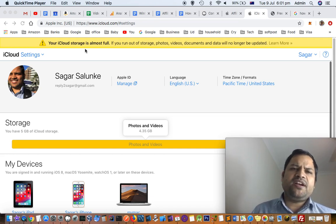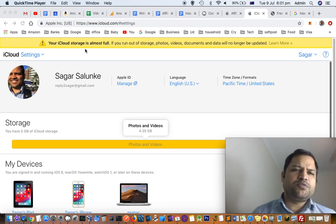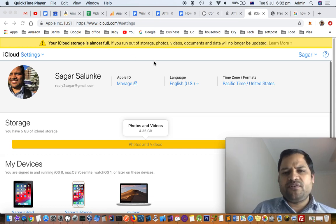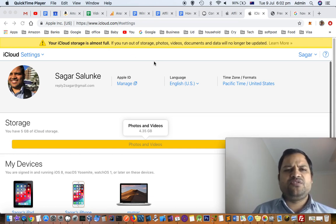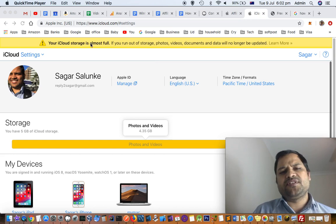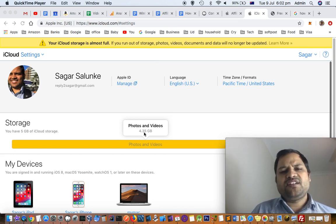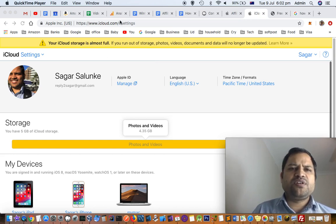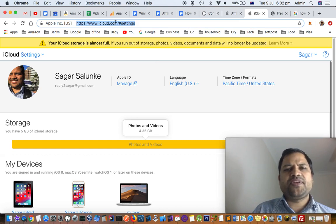By default, iCloud comes with 5GB of free data. So if 5GB is finished or occupied, then you will get that error message. You can clear that storage by going to the website iCloud.com.